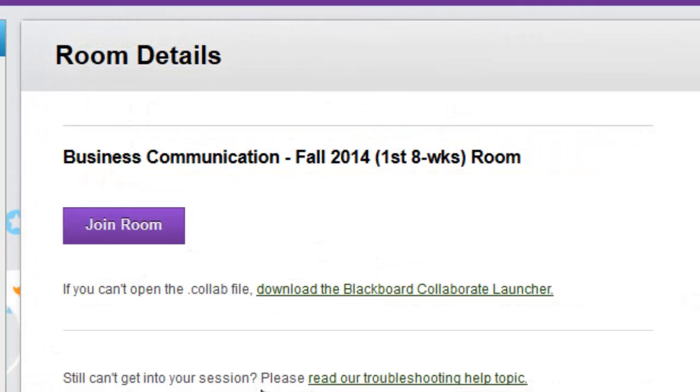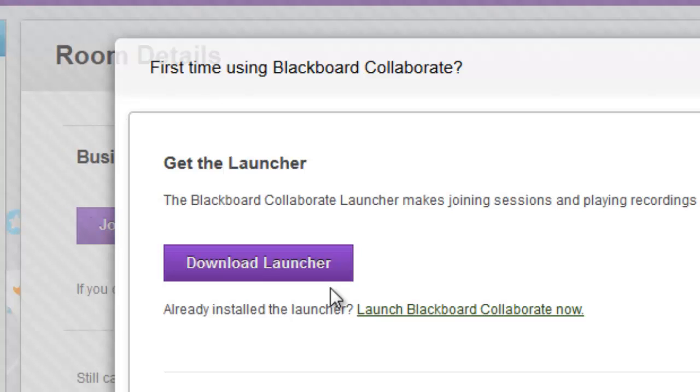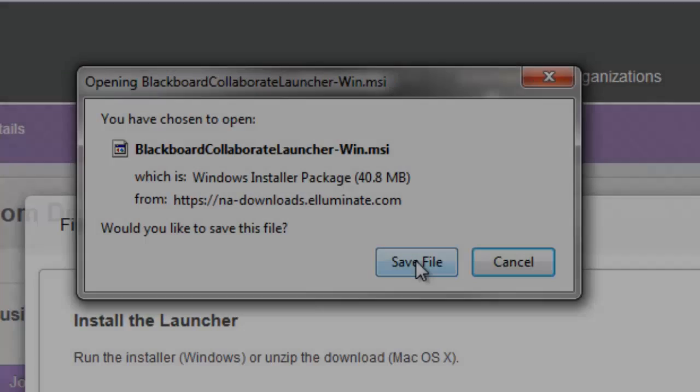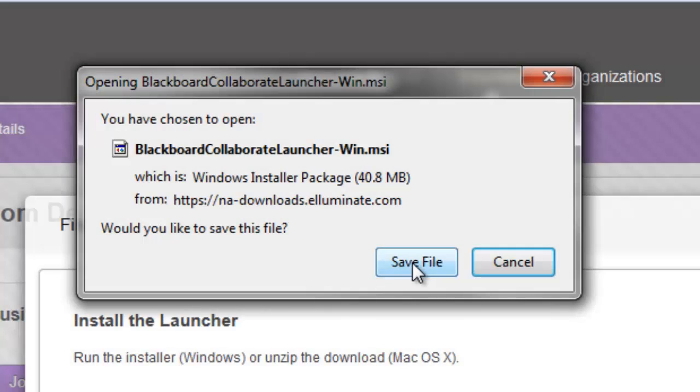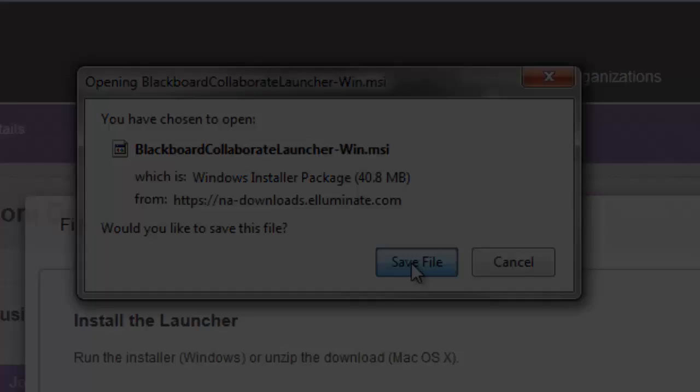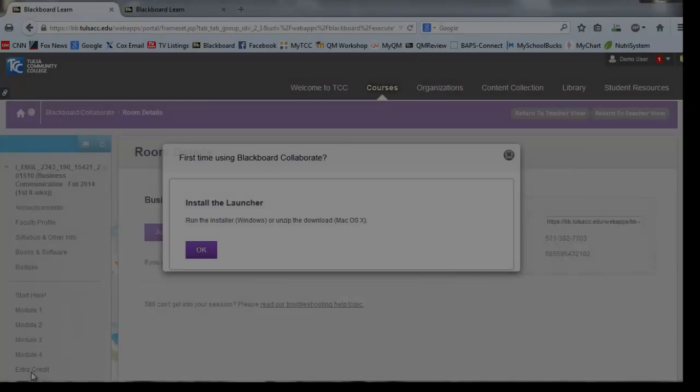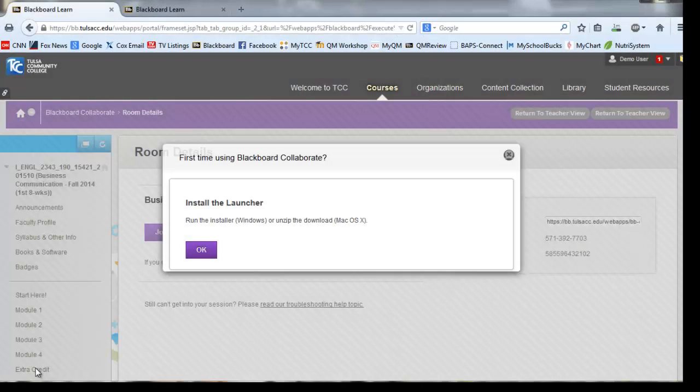The first thing you need to do is to download the Blackboard Collaborate launcher. You will only need to do this one time. It's asking me to save the launcher file. I'm going to save it on my desktop so I can find it again. It may take several minutes to download.